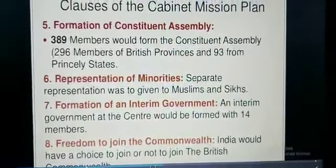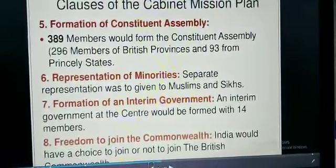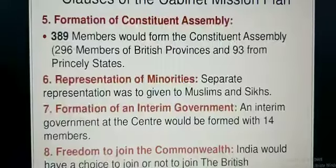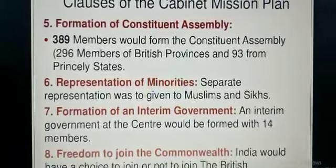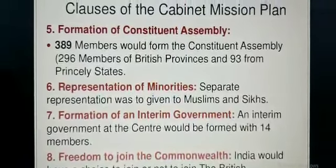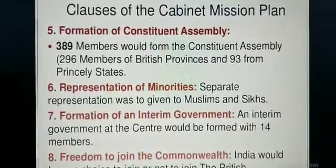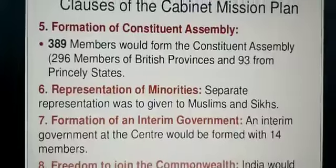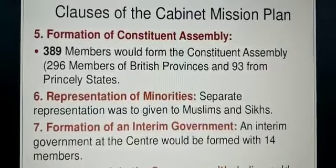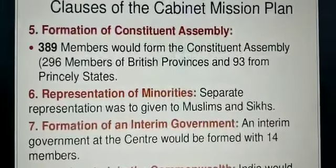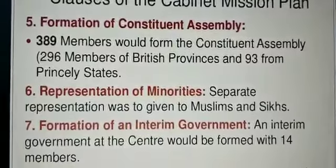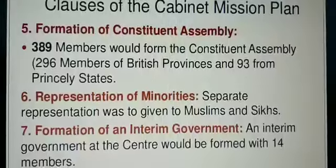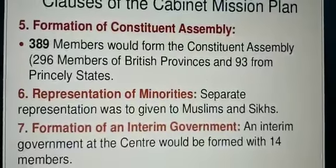Regarding the formation of the Constituent Assembly: 389 members would form the Constituent Assembly — 296 members from British provinces and 93 from princely states. Remember, at that time princely states were also there, ruled by princes, while British provinces were ruled by the British.